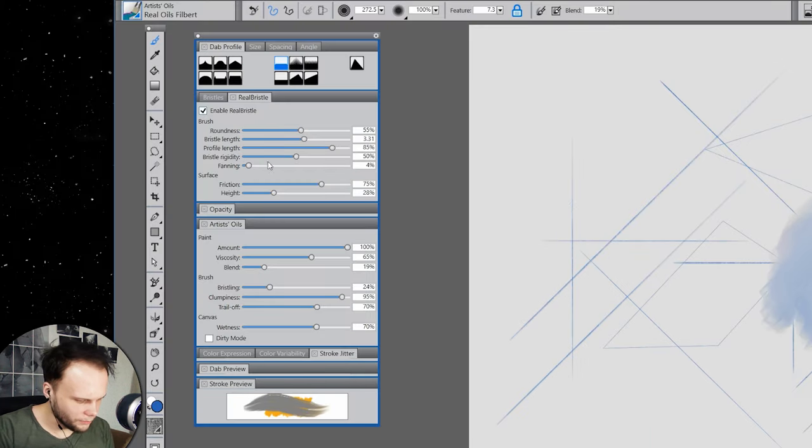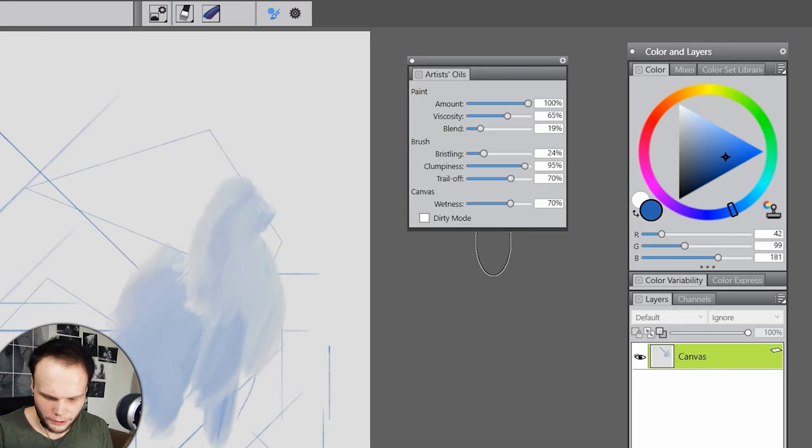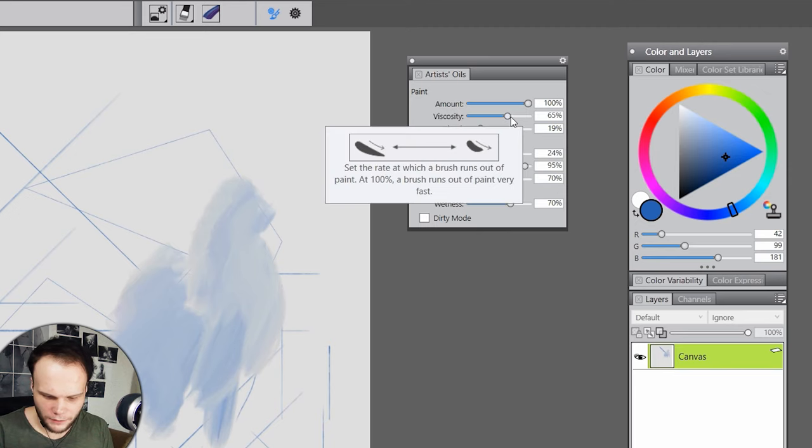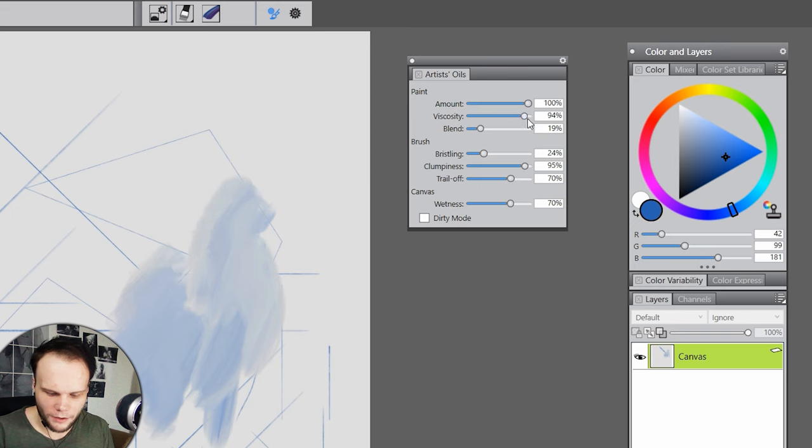You're blending too much and obviously it's not to be set up in this menu, so go away. It's in real bristle thing, right? Somewhere around here. Like there's a new type of blending that is not just blending, but like a whole simulation of paint being smudged. Artist's oils. Paint, brush, canvas. Amount of paint. A lot. Viscosity. How fast it runs out of paint. Don't do that.